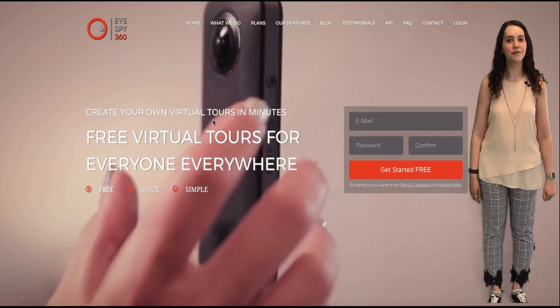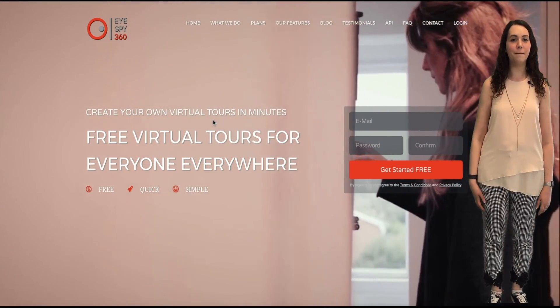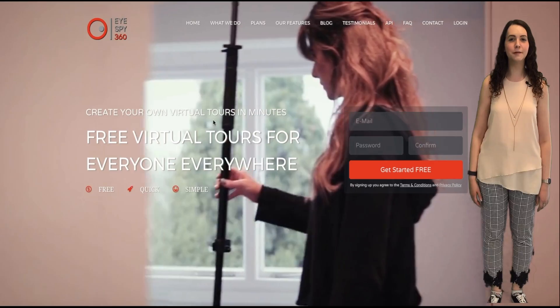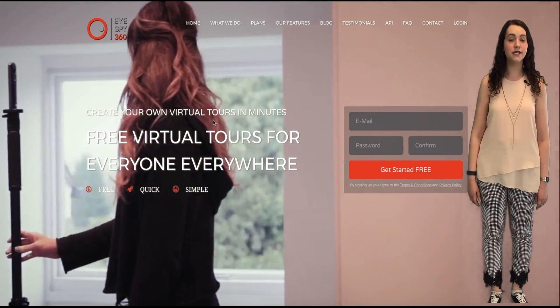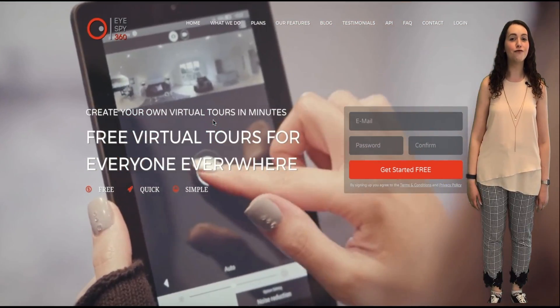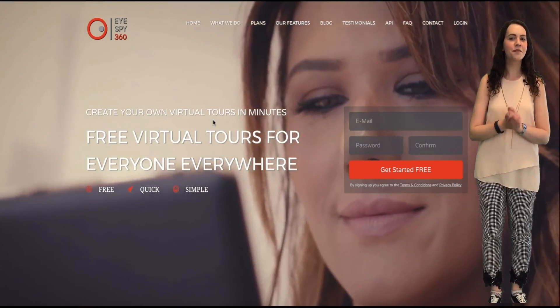Hey guys, Becca here. Welcome yet again to another webcast from iSpy360. This time we bring you a really exciting feature update.